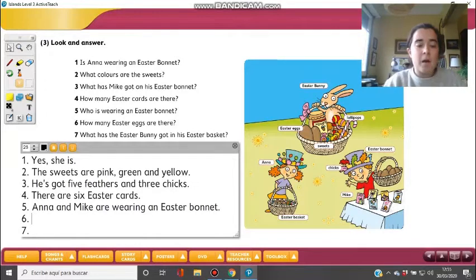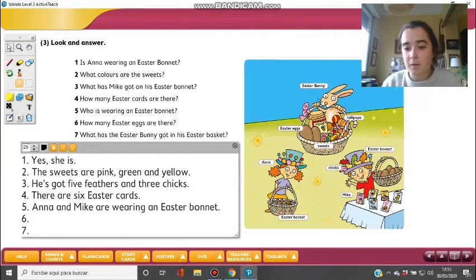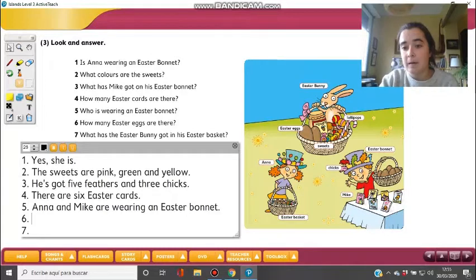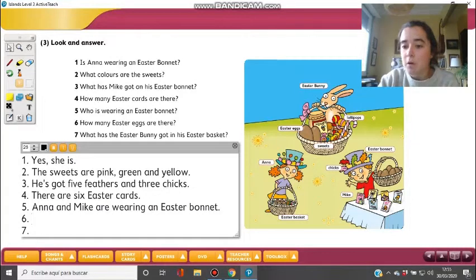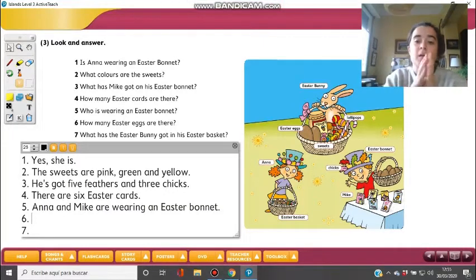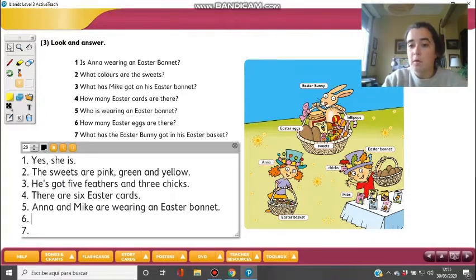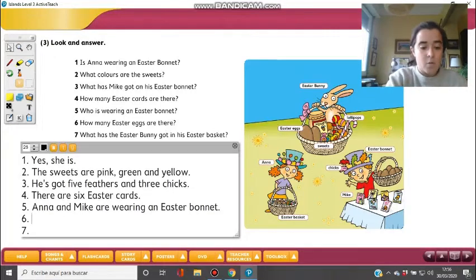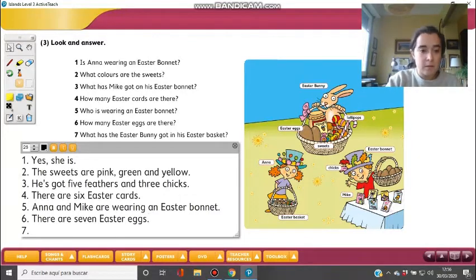Question six: How many Easter eggs are there? That's a lot of things to count. Looking at the Easter bunny's basket: one, two, three, four, five, six, seven. I'll say seven eggs. The sweets that Anna is carrying are just chocolates — they don't have the shape of an egg. So there are seven Easter eggs.